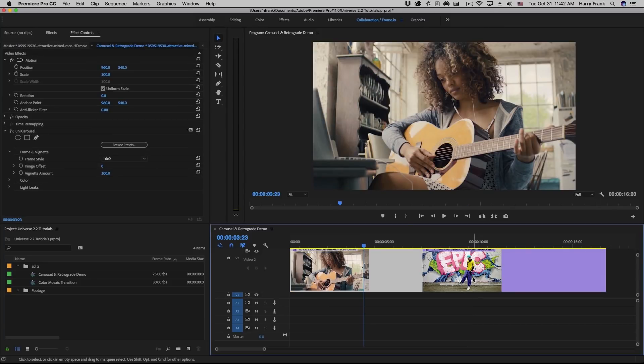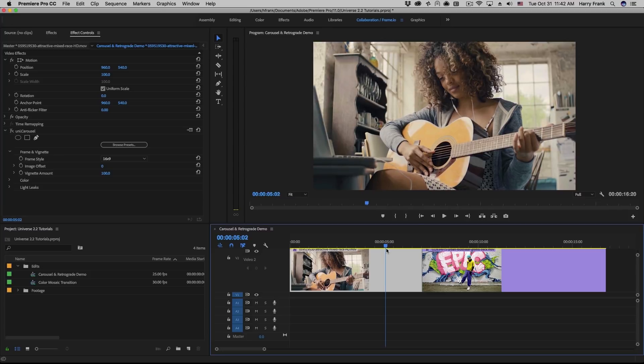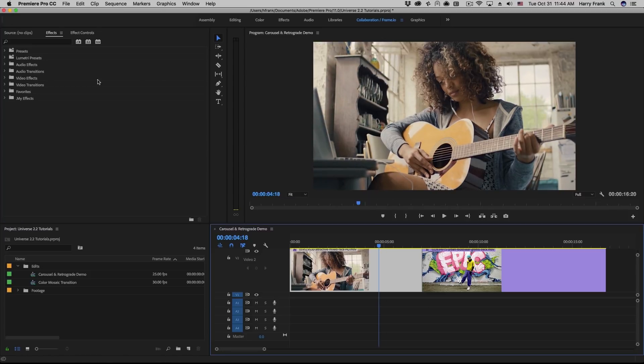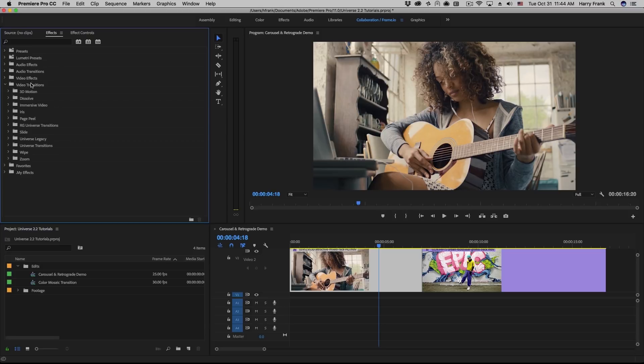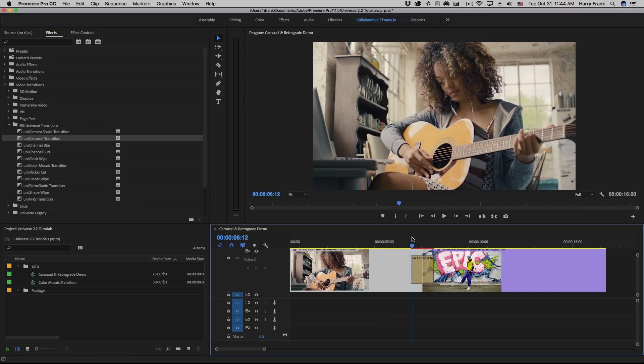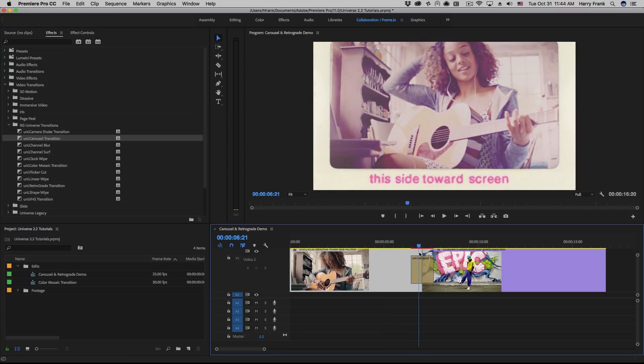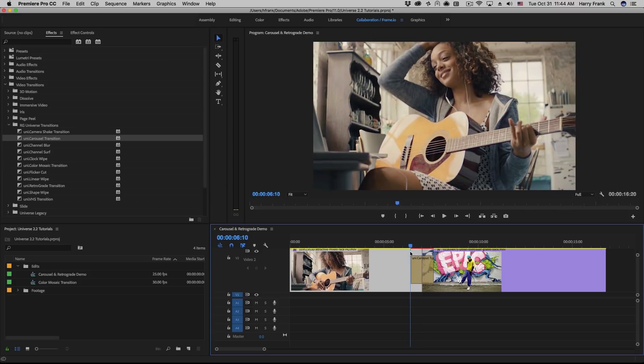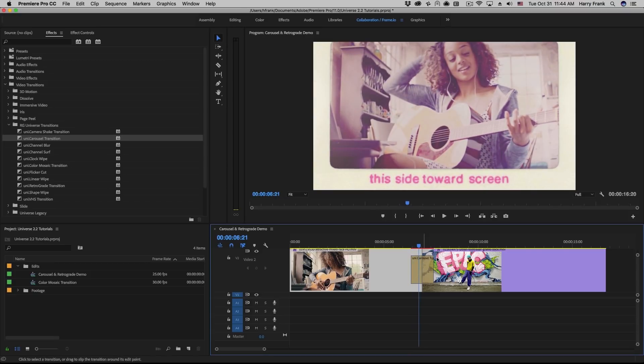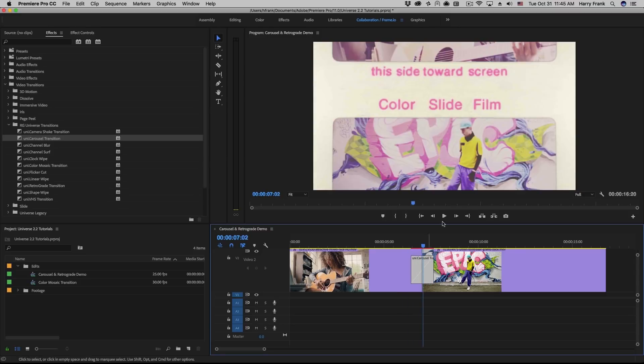So in Universe 2.2, we wanted to design a couple of transitions that work very similarly to both Carousel and Retrograde. So I'd like to start with the Carousel Transition. I'll go to my Video Transitions, RG Universe Transitions, and locate Carousel Transition right here. I'll drop this on my cut point between two clips. Now as I slowly play through this, you'll see that it not only moves into the same color treatment that Carousel uses, but it also introduces a slide frame around the edges of the video.